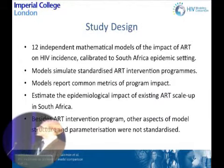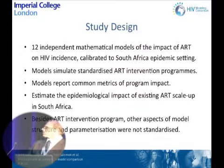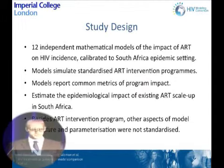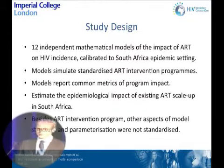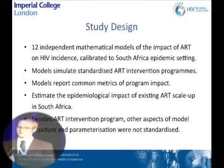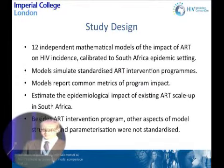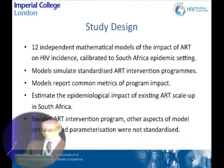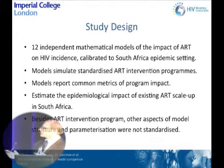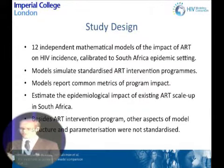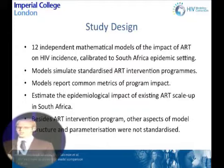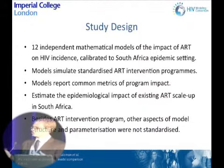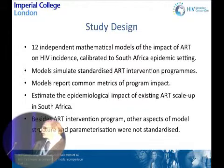The study we designed used 12 independent mathematical models of the impact of ART on HIV incidence, all calibrated to the South African epidemic setting. Each of the model authors simulated a pre-specified set of standardized ART intervention programs, and each model reported common metrics of program impact. We also used the models to estimate the epidemiological impact of the existing ART scale-up in South Africa, while other aspects of model structure and parameterization were not standardized — the question being whether models as used in the wild agree when only the ART program is standardized.